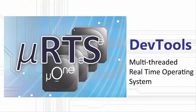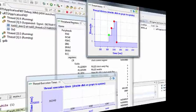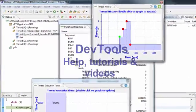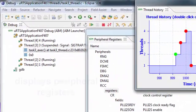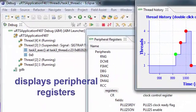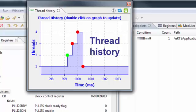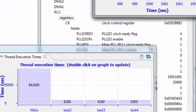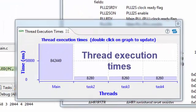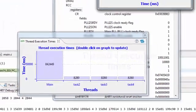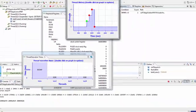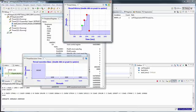For those who need to develop critical code in C, don't worry. Using our MuRTS real-time operating system, you can write multi-threaded programs which can work alone or in parallel with Agilia.